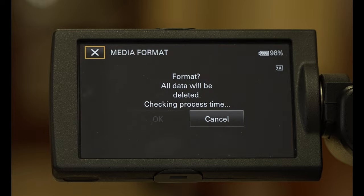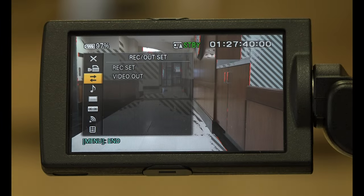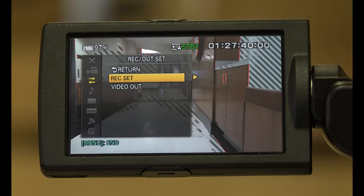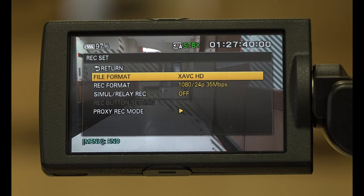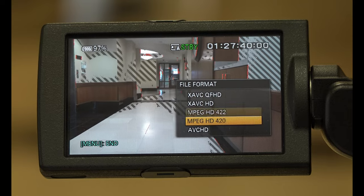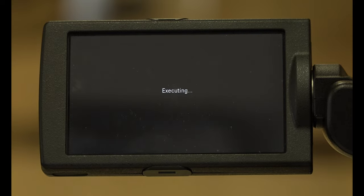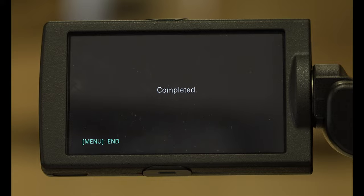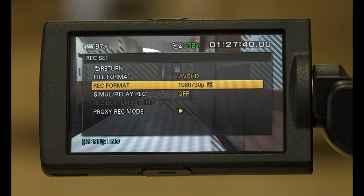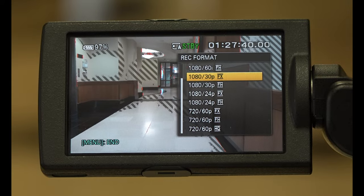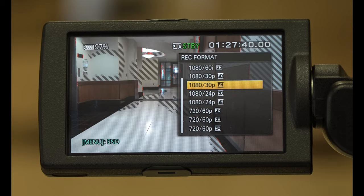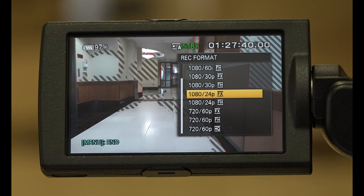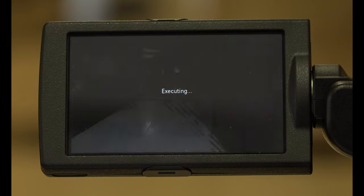Next, you're going to want to choose the recording format. Click menu, record/outset, and choose XAVCHD or AVCHD with 1080p resolution and 24 or 60 frames per second. Make sure all of your cameras shoot the same settings for each single project.